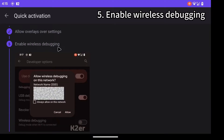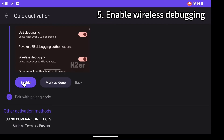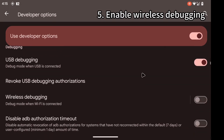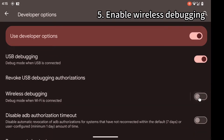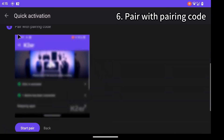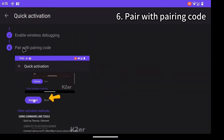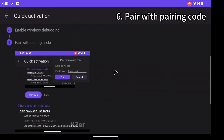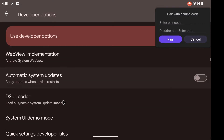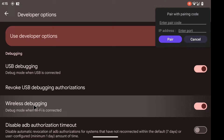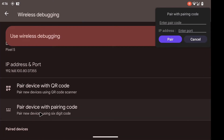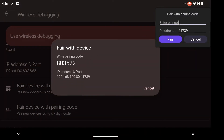Fifth step: enable wireless debugging. Find wireless debugging and turn it on. The final step: pair with pairing code. After enabling, a floating window will appear. Then please manually enter the wireless debugging page, tap on 'Pair device with pairing code', and enter the pairing code into the floating window to pair.